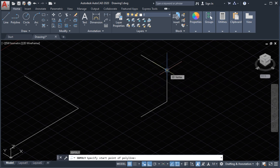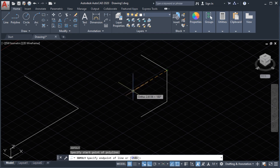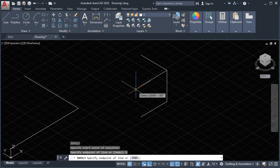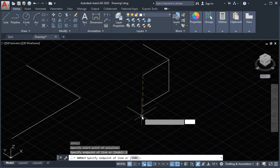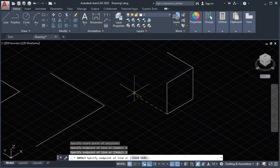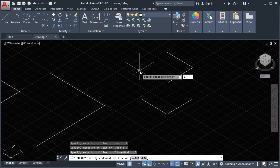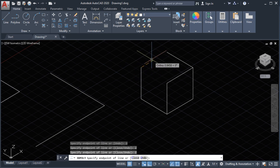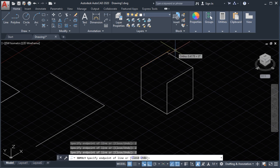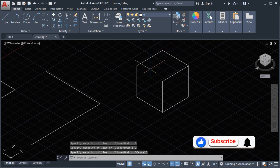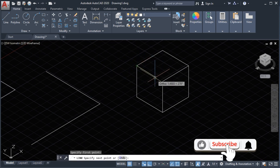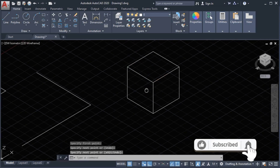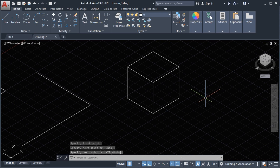Starting from here, going to the X axis, continuing the lines to complete the box shape. Press Escape. Now we can add lines to complete our box.